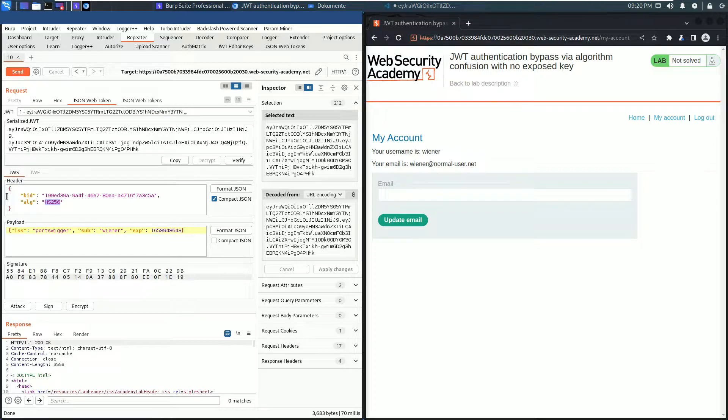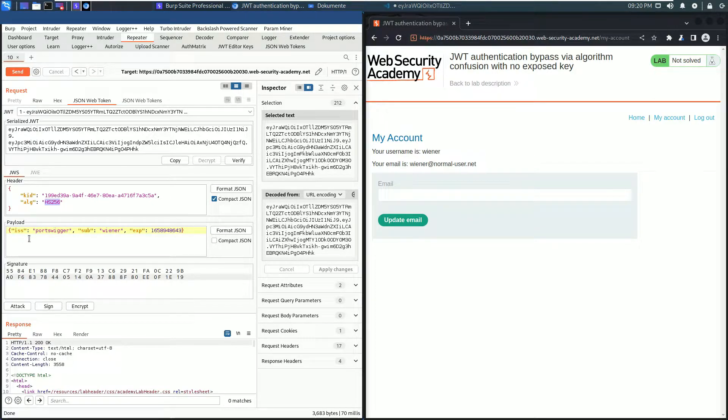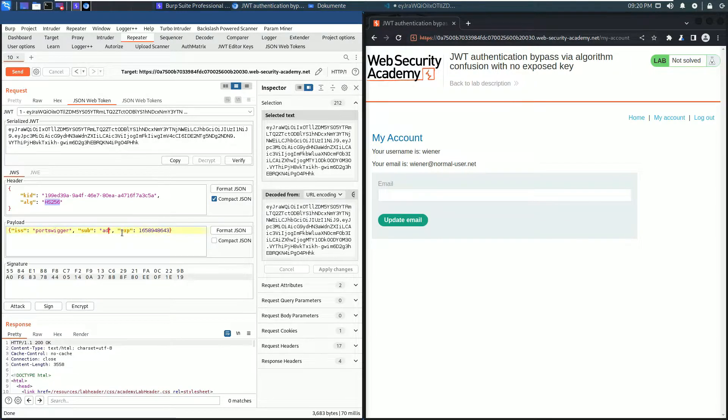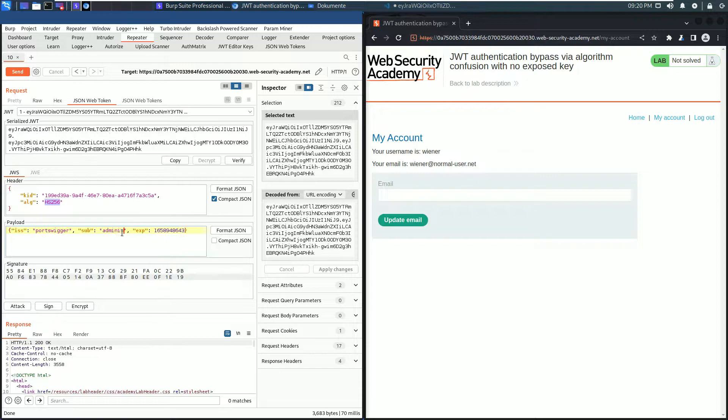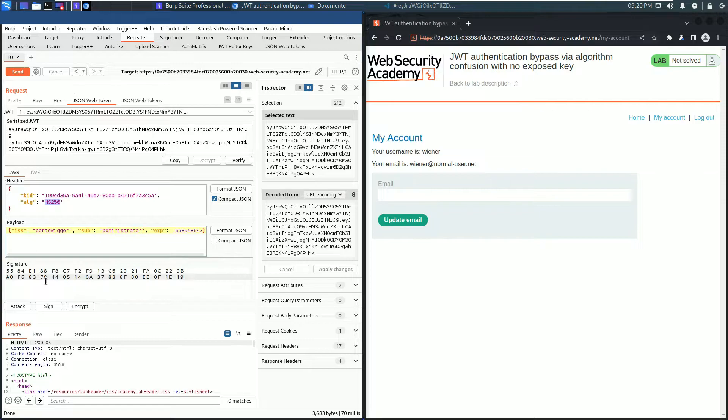In the header section, replace the value of the property alg to HS256. And in the payload section, change the value of the property sub from Wiener to administrator.